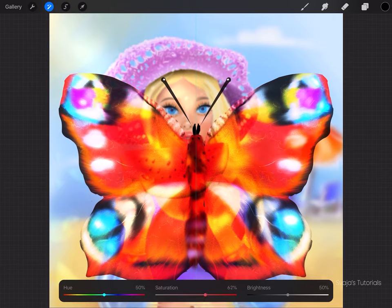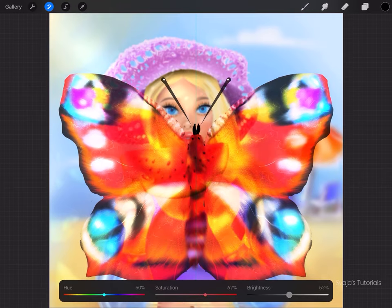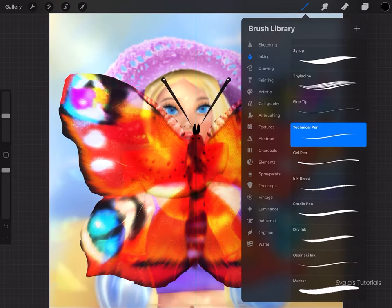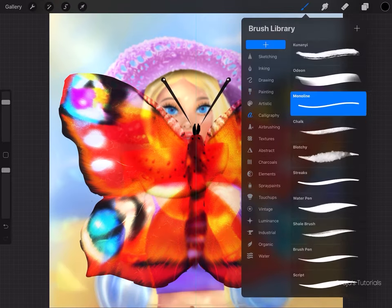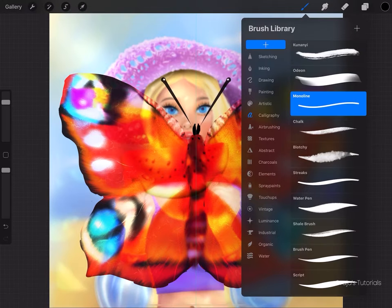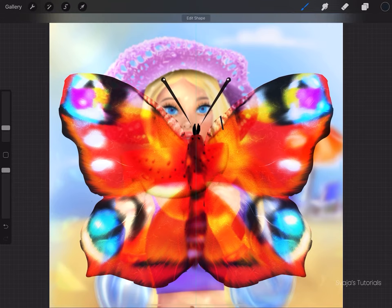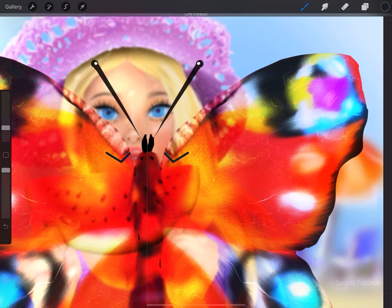I'm just adding an effect, I'm going to increase the saturation and brightness on the image and I'm going to use a monotone brush and make sure it's streamlined because it makes all lines much smoother and we're going to start by drawing the lines for our stained glass.